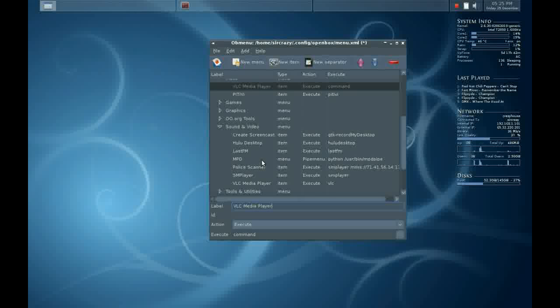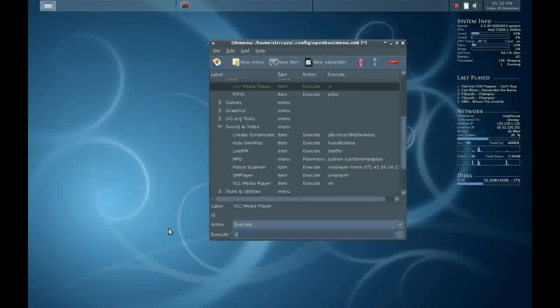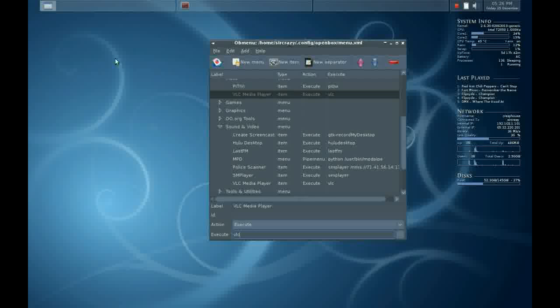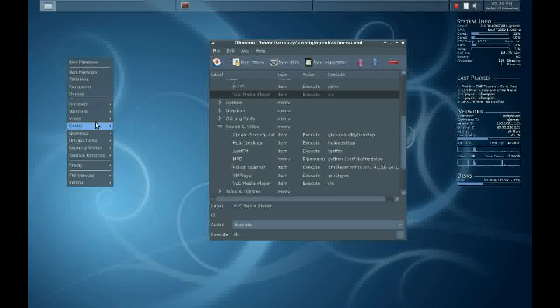And now we have both PTV and VLC moved from the sound and video category to the video category. Very simple. I again save the menu, and the changes become instant.